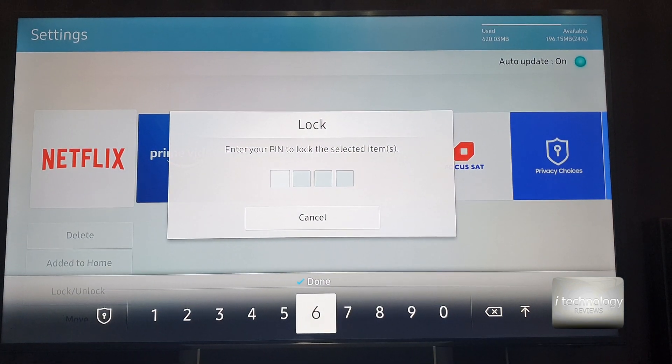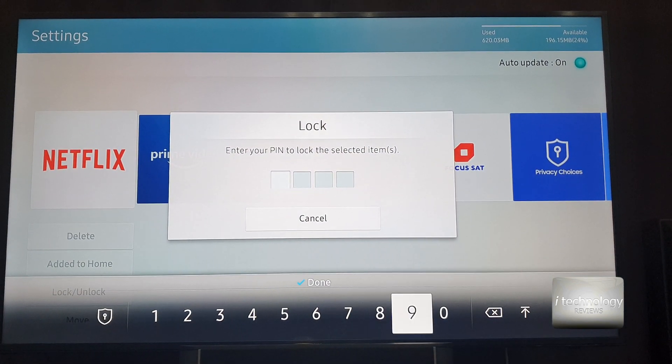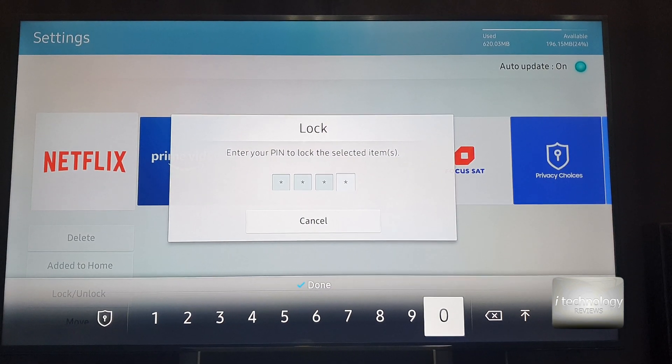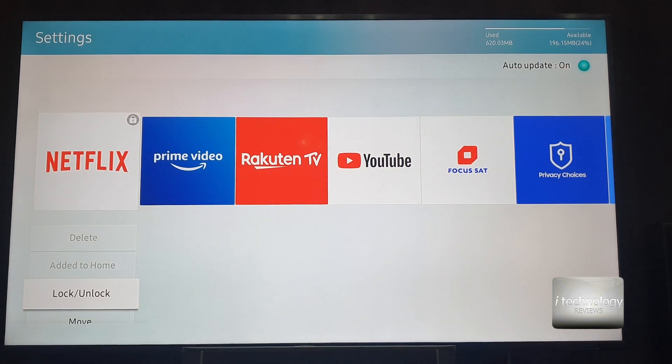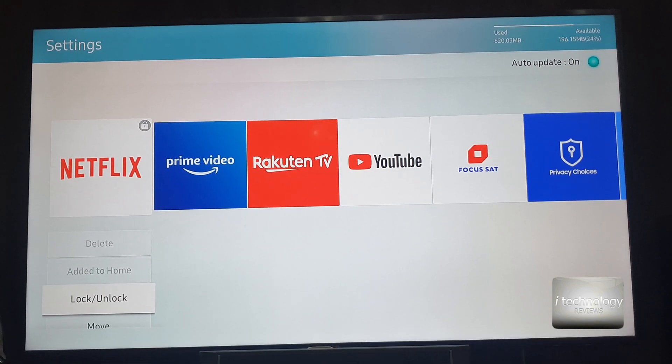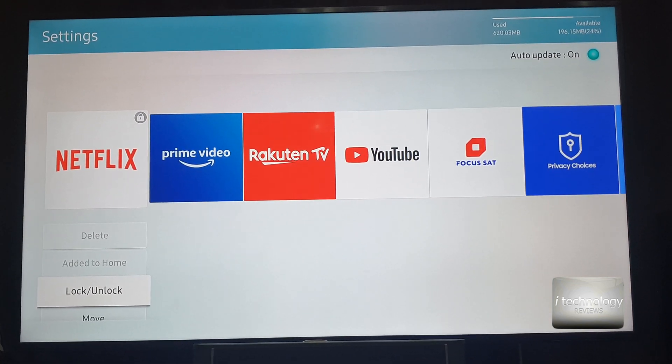For example, the PIN, the default PIN is four zeros. You can change it, but first let's see the application. Let's lock them down.